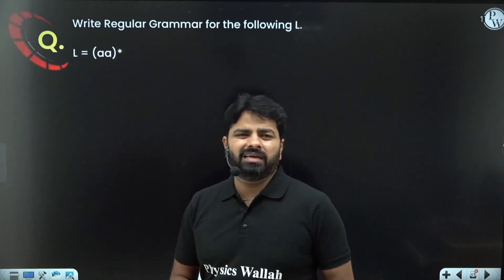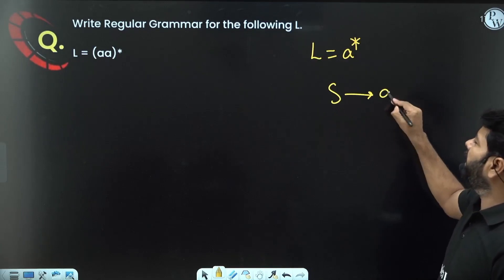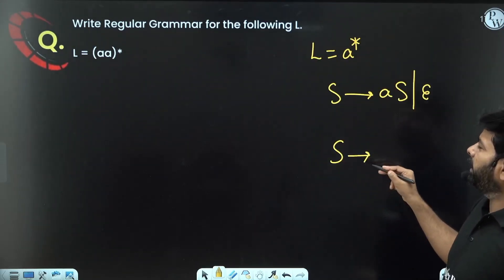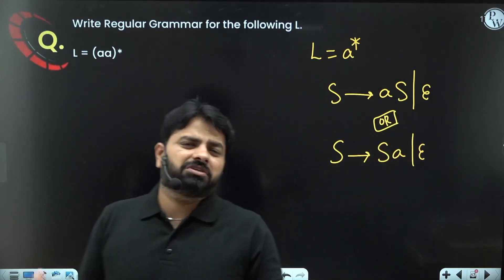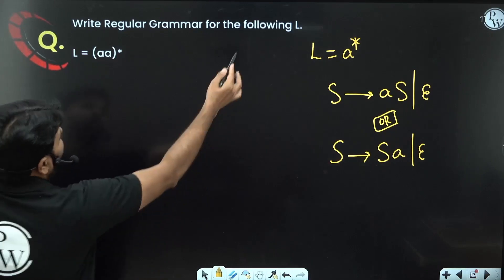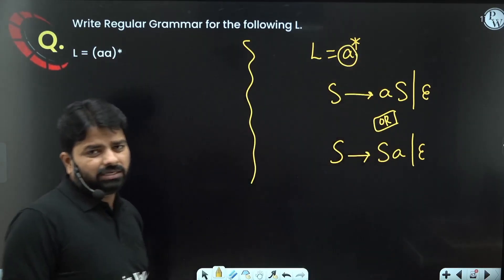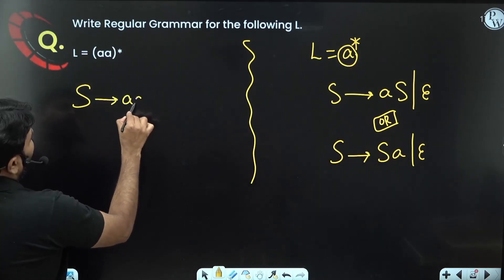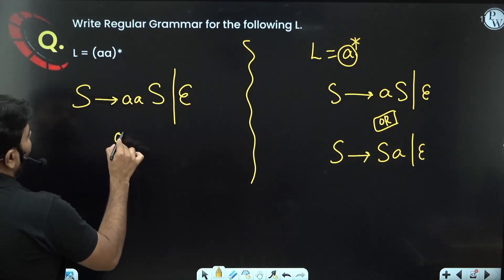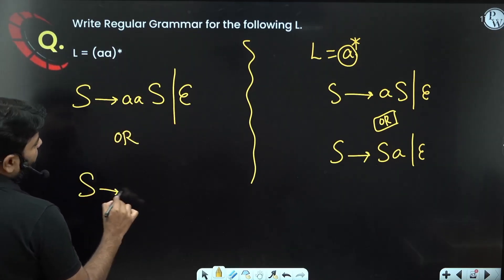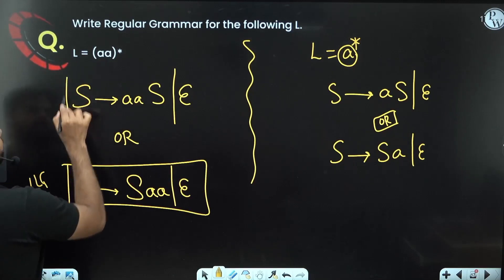Write a regular grammar for even number of a's — the language a*. For a*: S → a S | ε or in LLG: S → S a | ε. For even number of a's, use 'aa' in place of single 'a': using RLG: S → a a S | ε. This repeats pairs of a's, generating an even number each time. Using LLG: S → S a a | ε. Both are valid regular grammars for even number of a's.